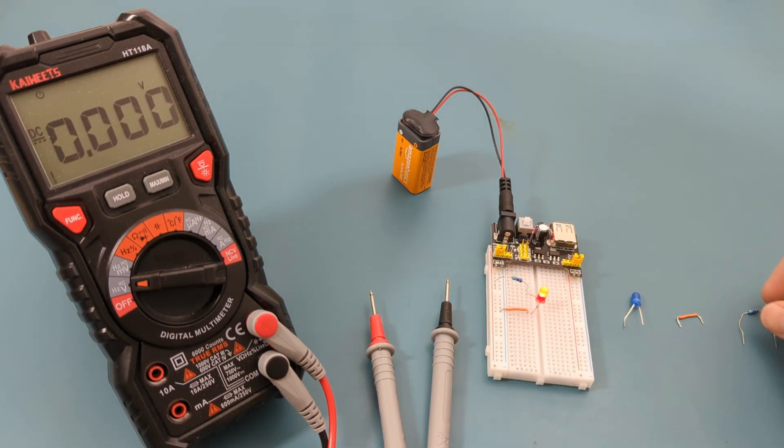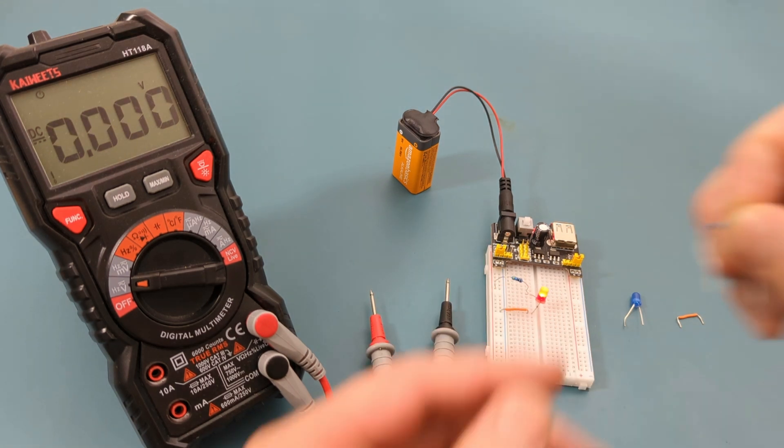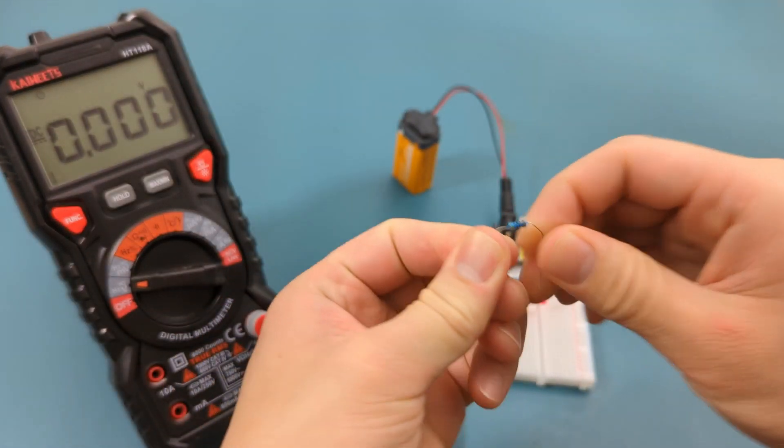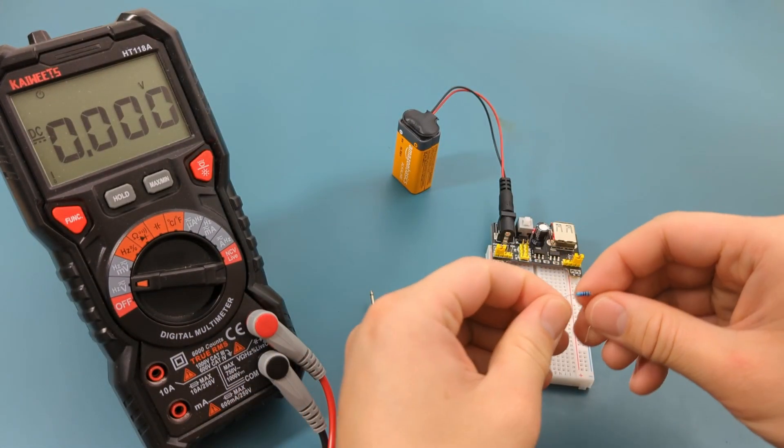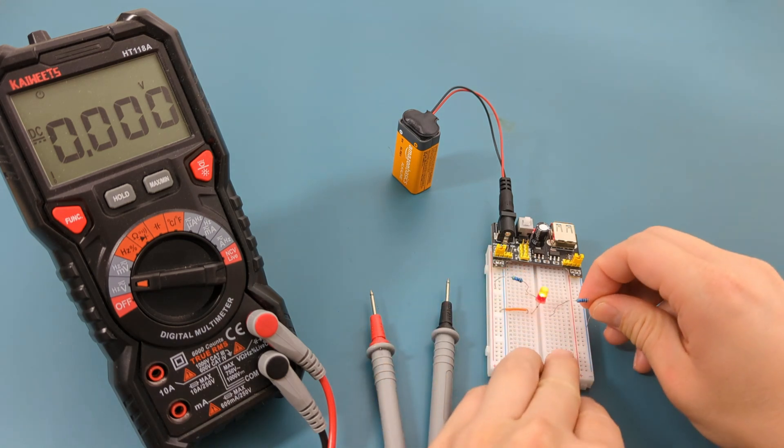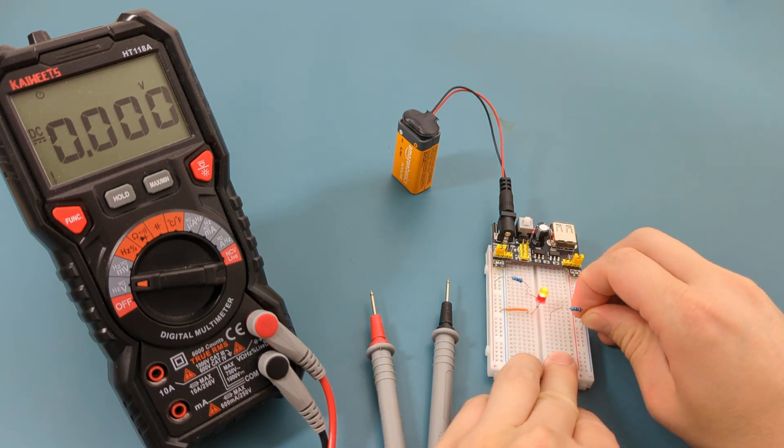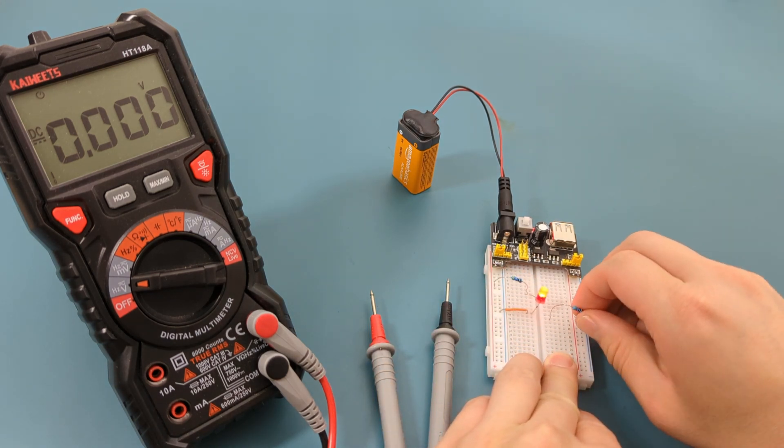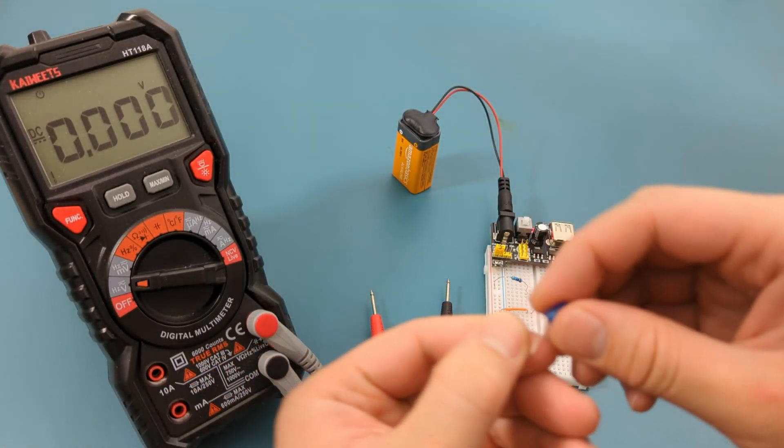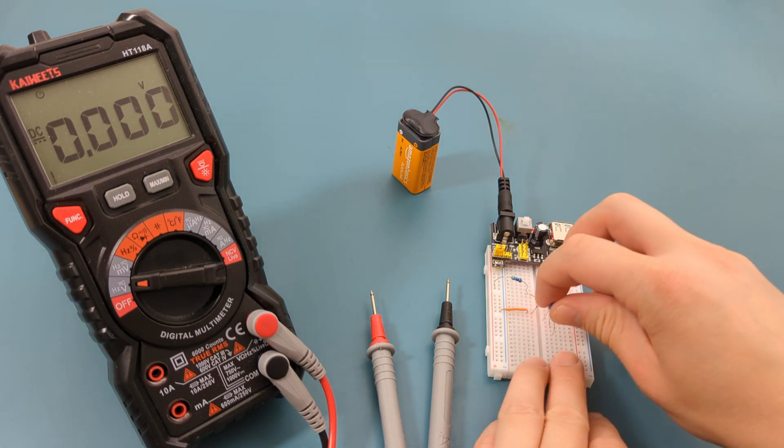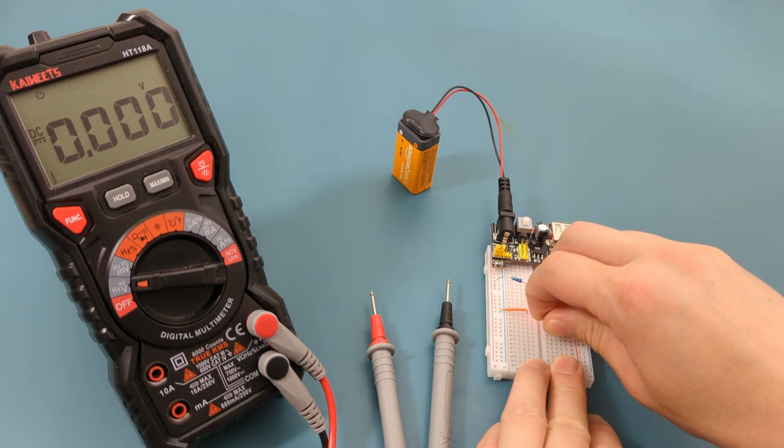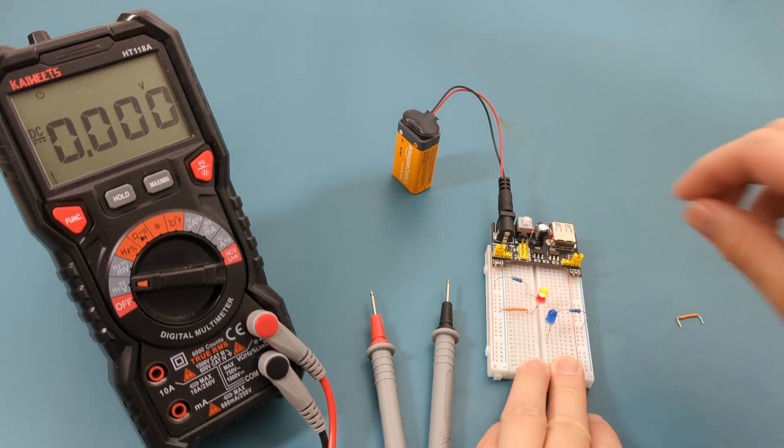Let's set up the circuit for the right side of the breadboard. Insert the left leg of the resistor in the middle of the breadboard. Insert the right leg in the same column as the negative rail. Insert the left leg of the blue LED into the same row as the resistor. Insert the right leg into a different row.